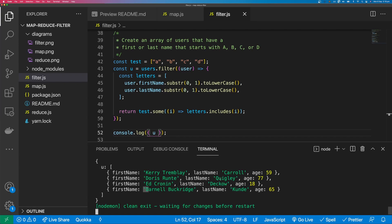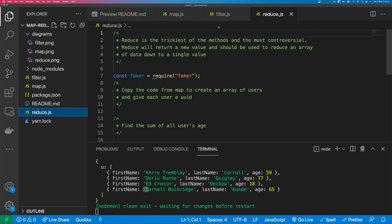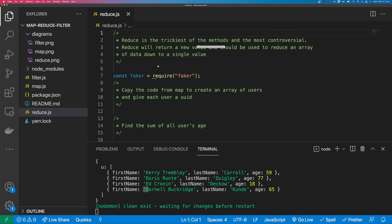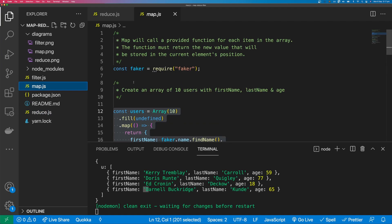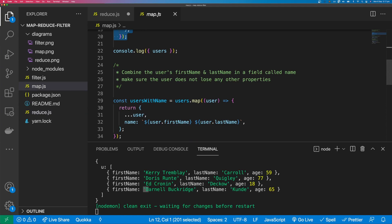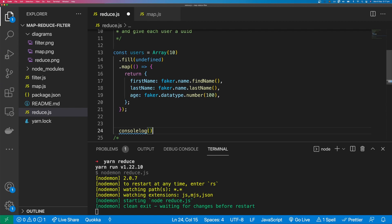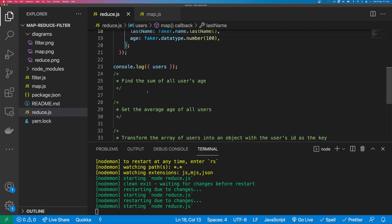Reduce is the trickiest and most controversial of the three methods. Reduce will return a new value and should be used to reduce an array of data down to a single value. Looking at the diagram, we start with the original array, contribute to an accumulator on each iteration, and finally the accumulator is reduced to a single value. The first problem is to find the sum of all user ages.